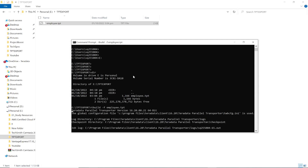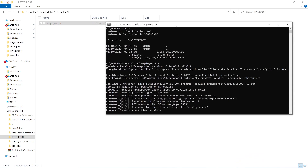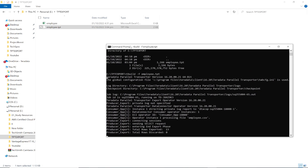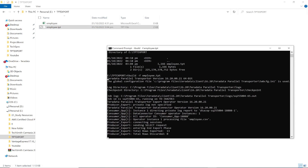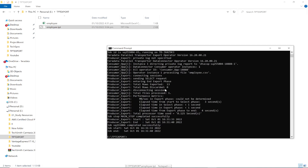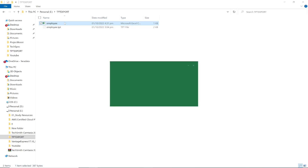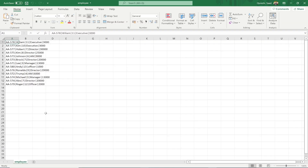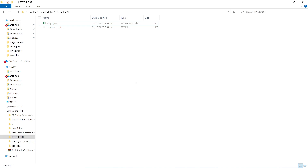Running the script generates the employee.csv file and 13 rows have been exported. Let me open the file — look, 13 rows have been exported. Hope you understood the concept. Thank you so much and have a great learning.